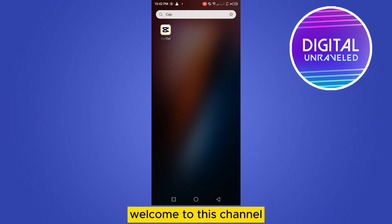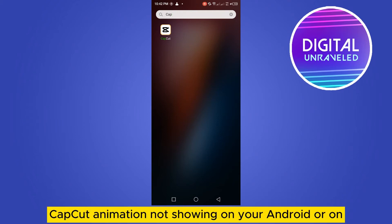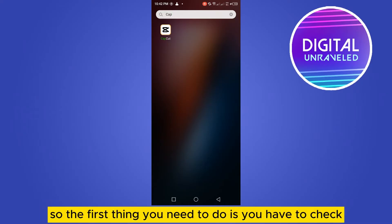Hello everybody, welcome to this channel. Today I'm going to show you how to fix CapCut animation not showing on your Android or CapCut application.